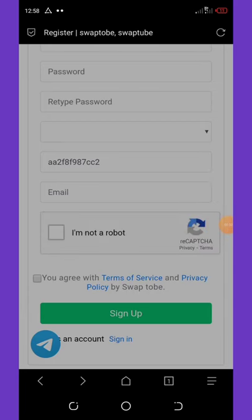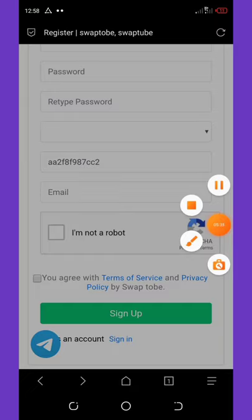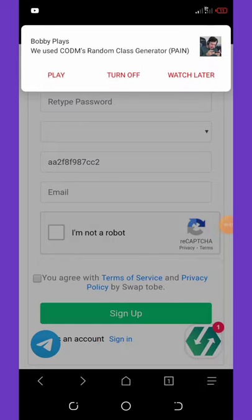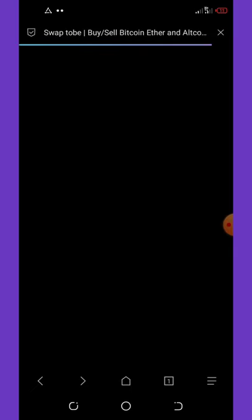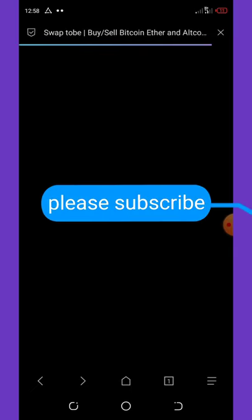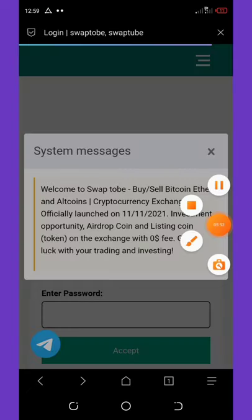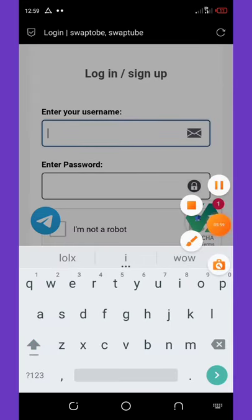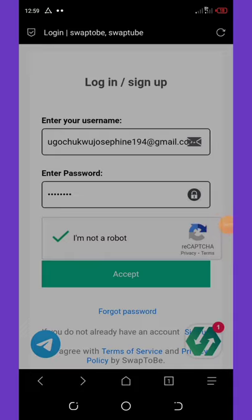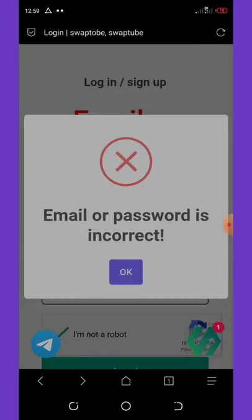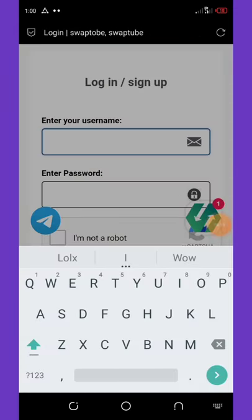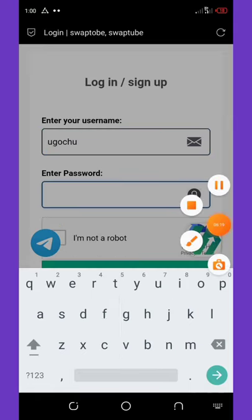Go back to the site and click Sign In — not Sign Up, just Sign In. Click the sign-in button and let it load. Enter your email address and password, verify that you're human, and then click Accept.